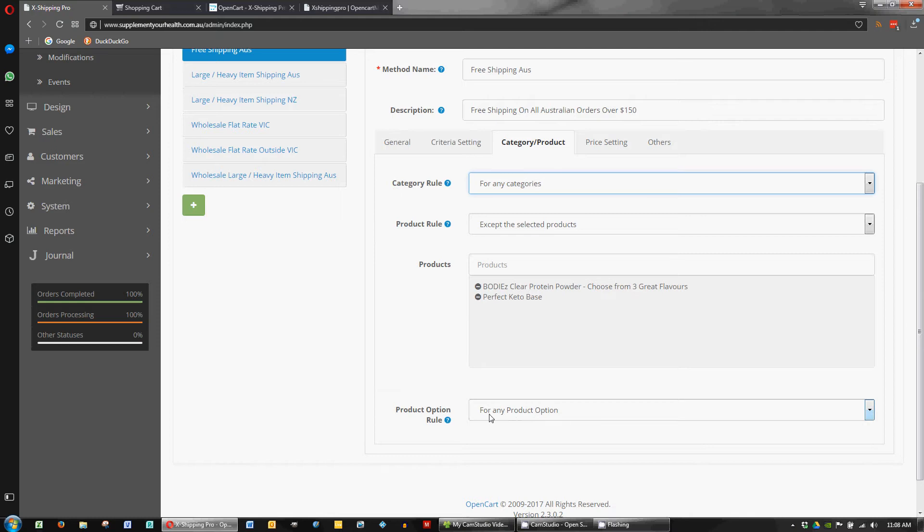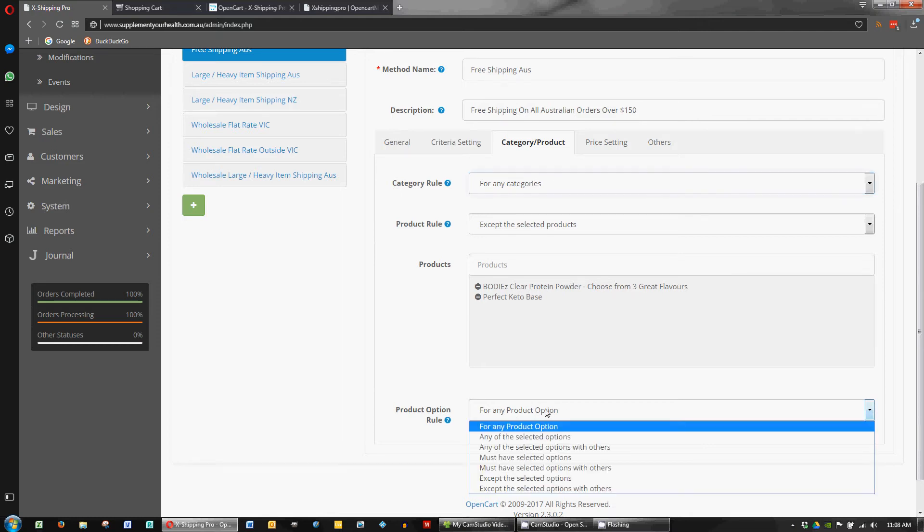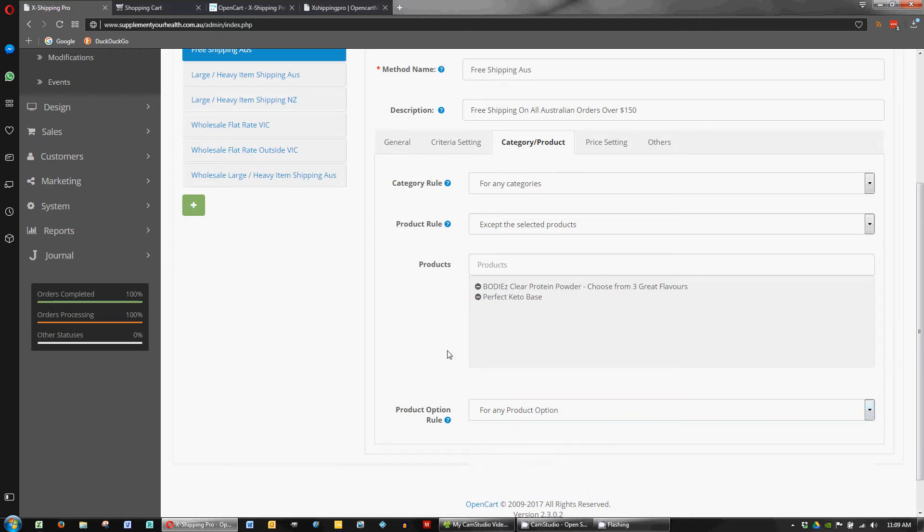And down the bottom you've got any product option. But again perhaps you could tick something there and add in some special options that if they've chosen the large size for example that's excluded from the free shipping. But again I think keeping it simple is the easiest way to go.